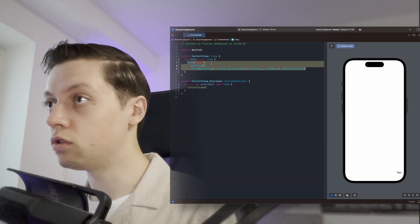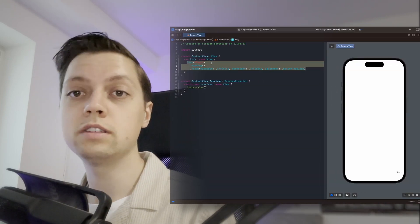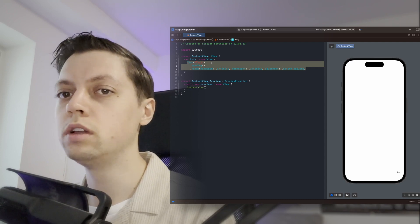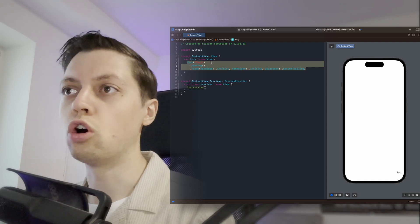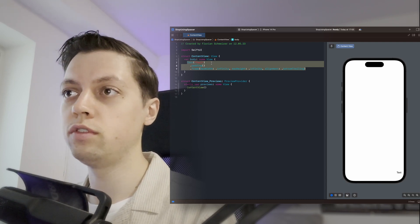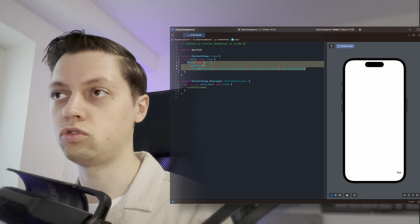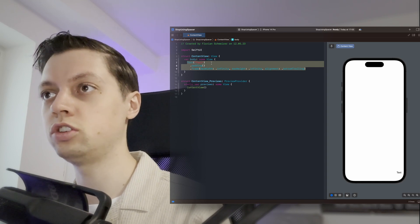There are other solutions to the same problem as well though and they might be even easier. So let's say you want to have this text or whatever view it is, I'm just using a text here as an example, to be on top of another view and in the bottom trailing position.